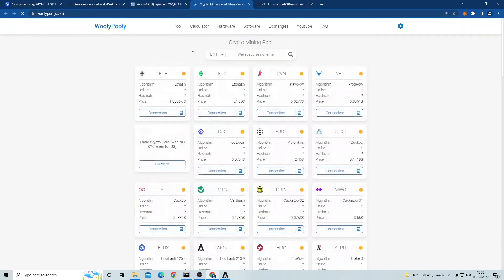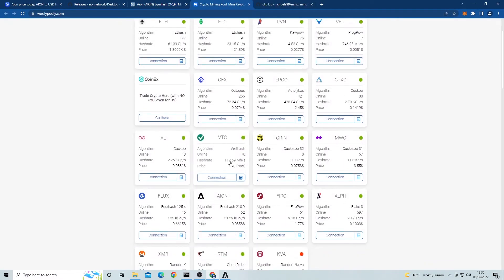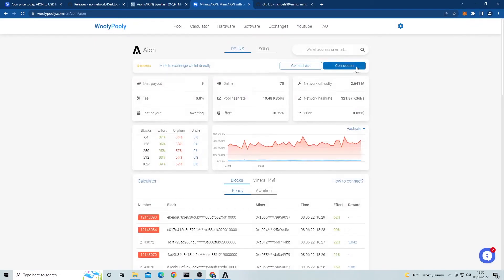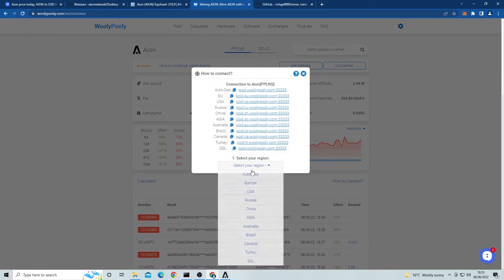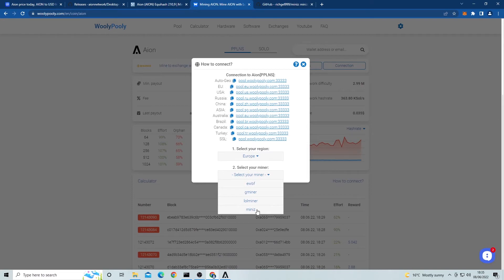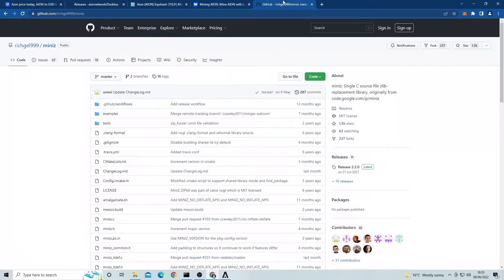Next we need to select a miner. Now if we look at the selection we have ewbf, gminer, lolminer and miniz. Today we're going to be using miniz miner. So go on to google and search for miniz miner and a github should show up for the miner. Once on the github, just install the latest version and unzip the file.